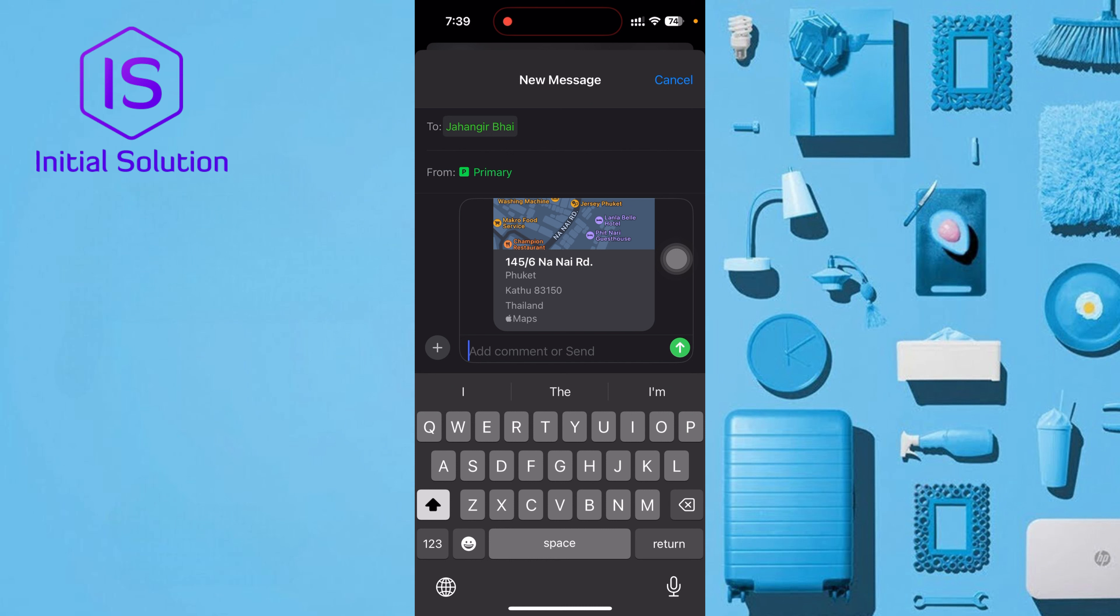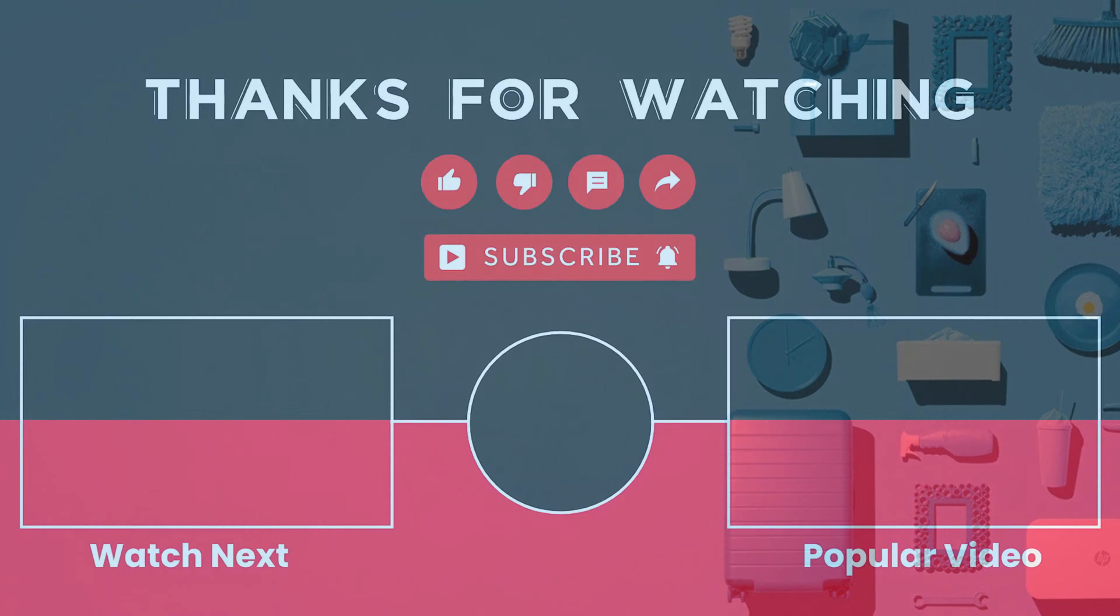Now location is here. Just press the button, then location will be sent according to your contact. So that's it, thanks for watching and let me know if you have any questions. Bye.